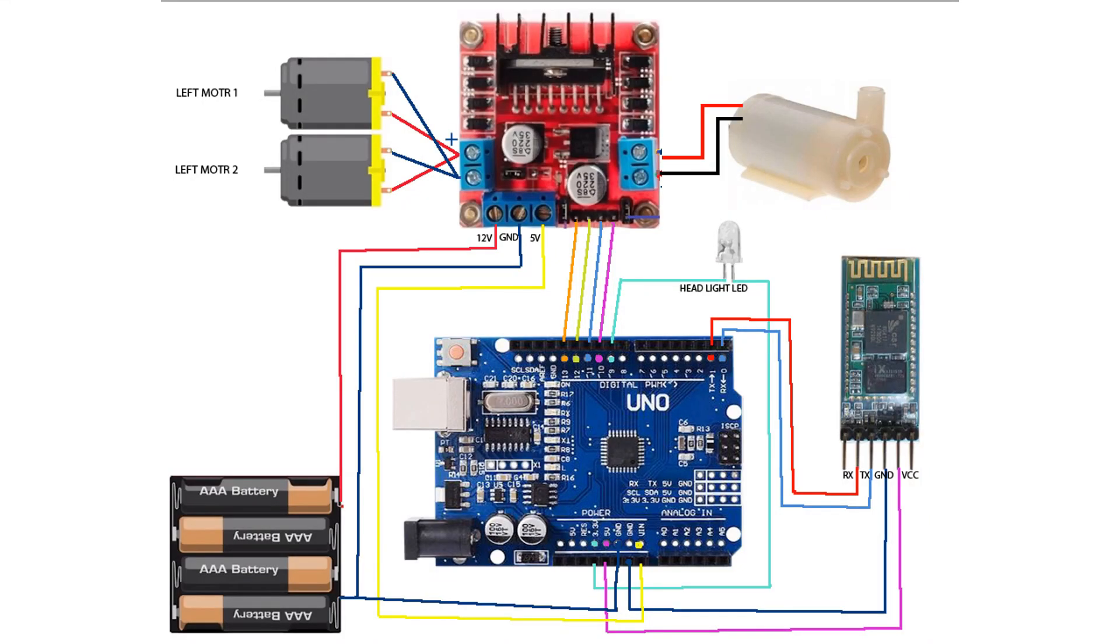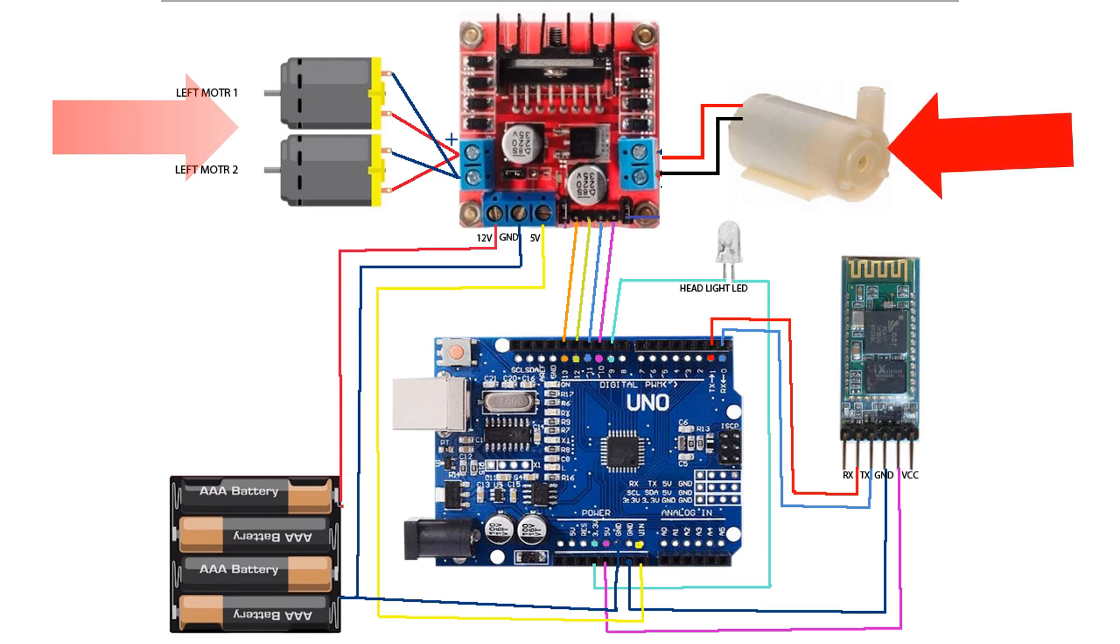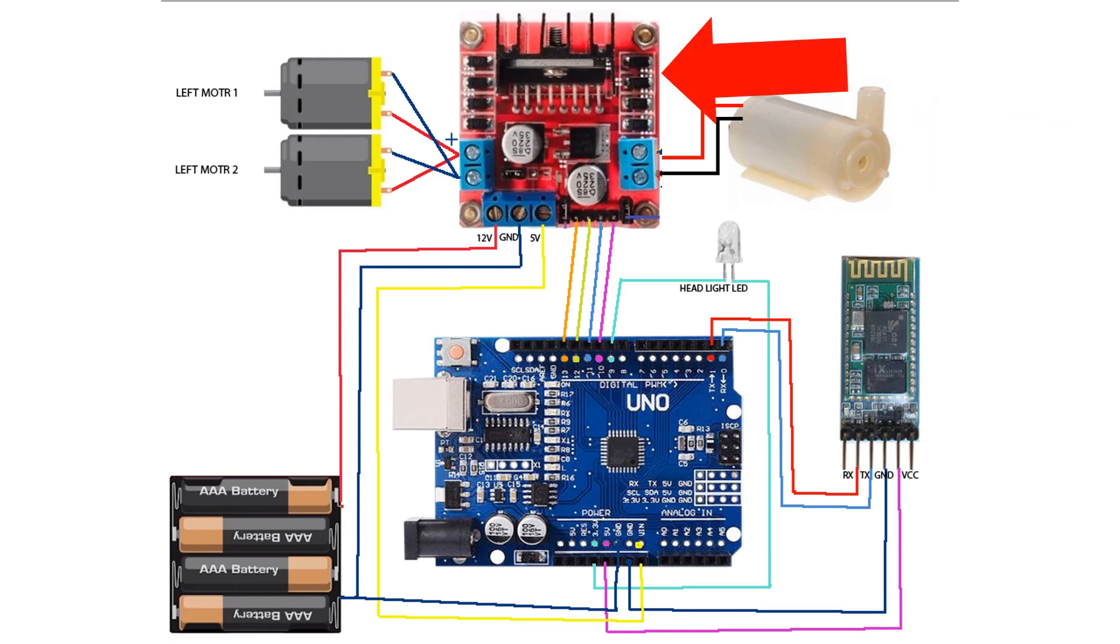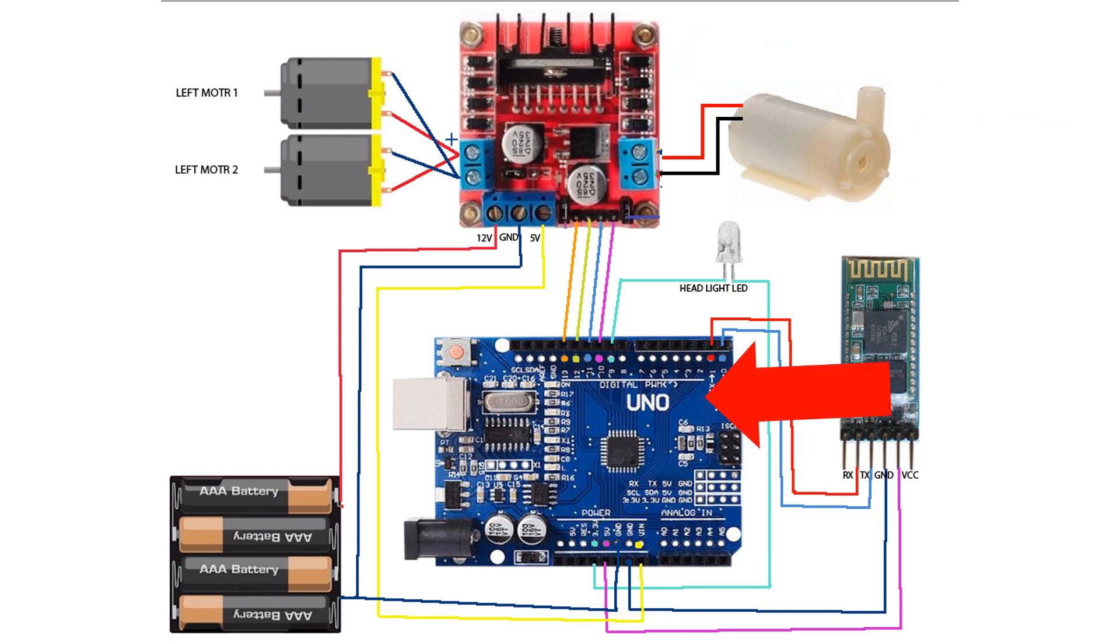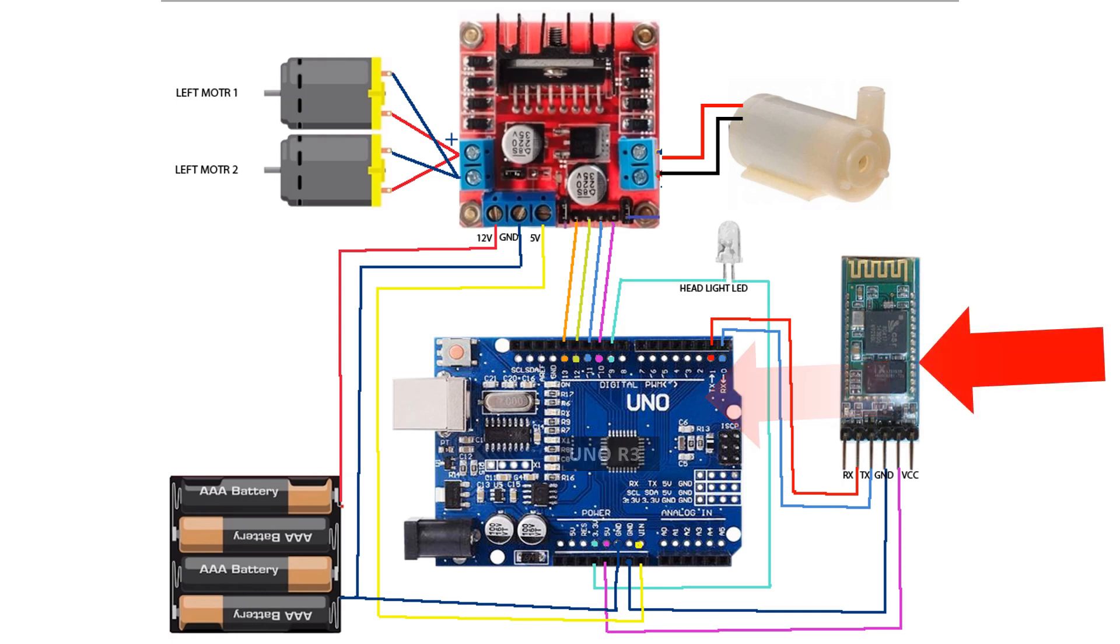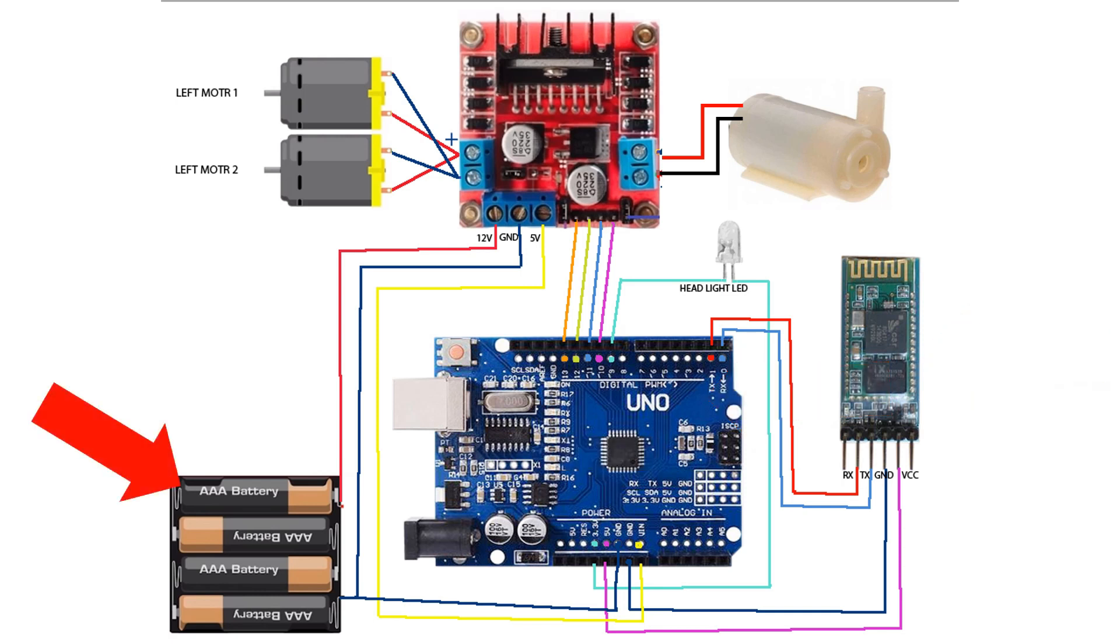So here is the circuit diagram to make a fire extinguishing car. These two motors are going to run the car and this pump, this motor driver, and this Arduino board, the Bluetooth module, and the power supply.